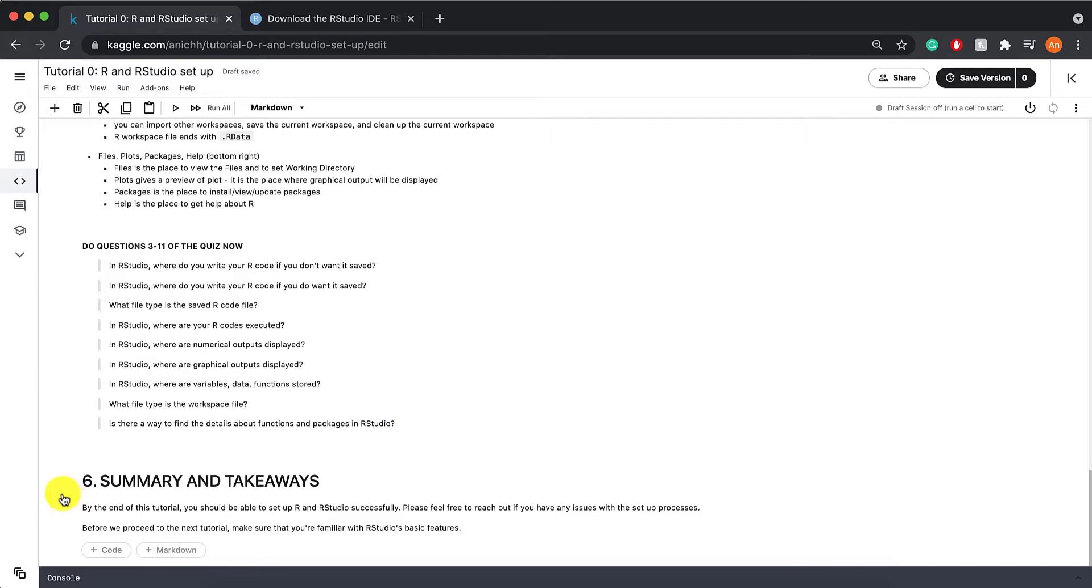So that was our very first tutorial, tutorial 0 R and RStudio setup. By the end of this tutorial, you should be able to set up R and RStudio successfully.